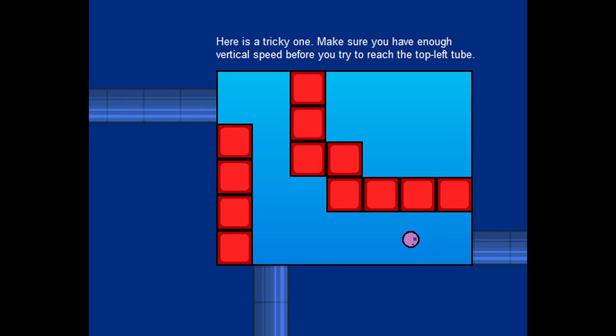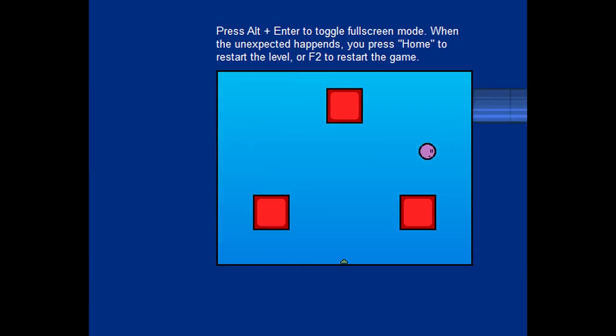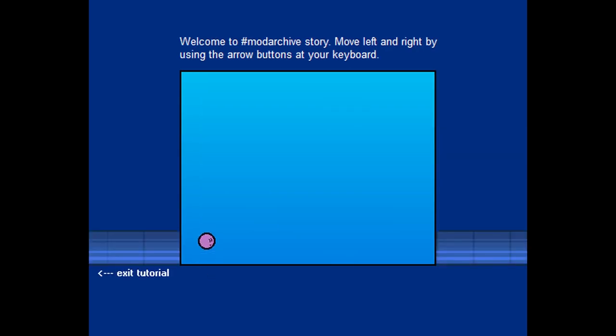Here's a tricky one. Make sure you have enough vertical speed before you try and reach the top left tube. I mean, that shouldn't be hard. Maybe. Yeah, there we go. Press Alt and enter to enter fullscreen mode. When the unexpected happens, you press Home to restart the level or F2 to restart the game. I see. Well, I guess that's it for the tutorial then. So, Home. Wait. That's End. Home. Yeah.